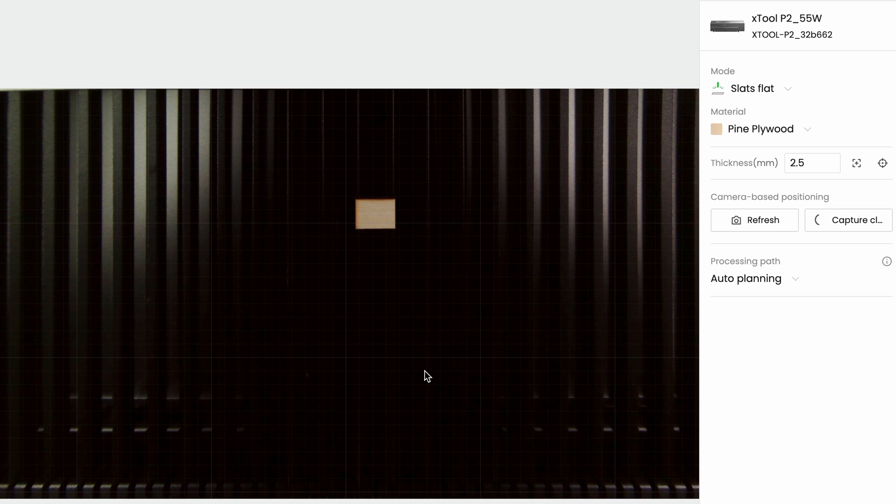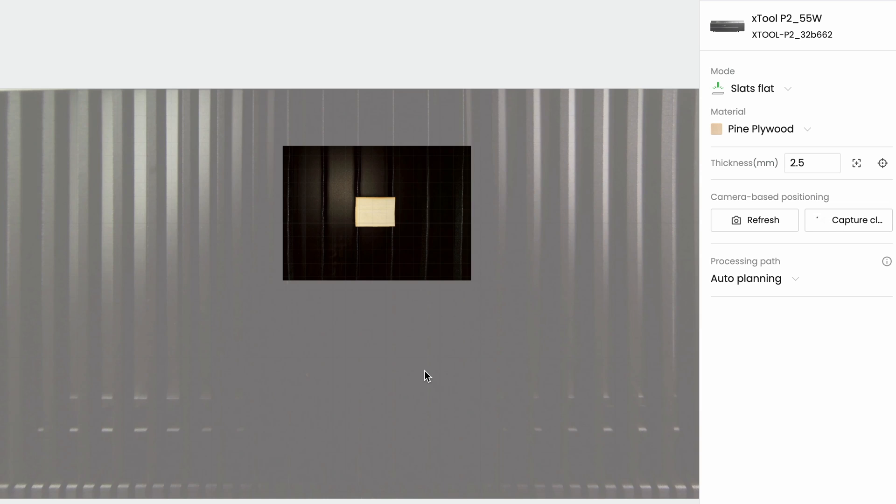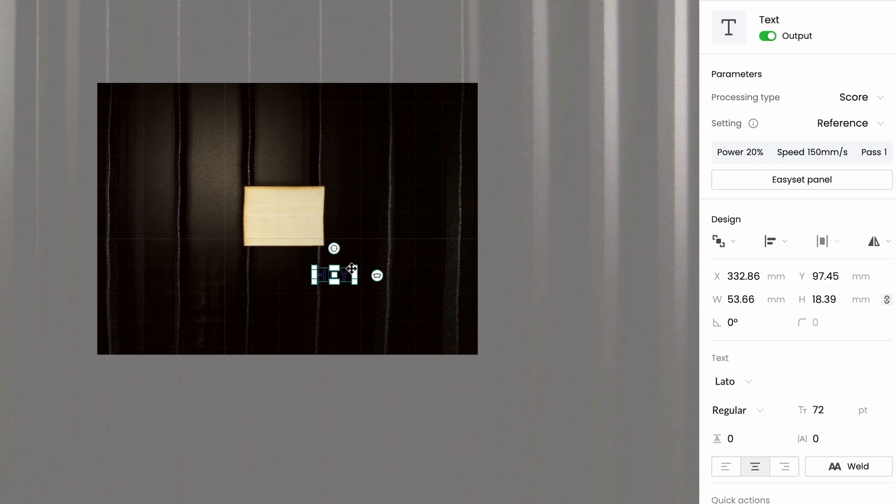And you can see that happening in the software right now. Again I've already got that wide angle shot, then I'm using the laser head camera to take a shot of just the work area that I need to work with, and then position it and laser it in from there.